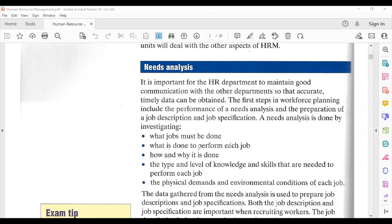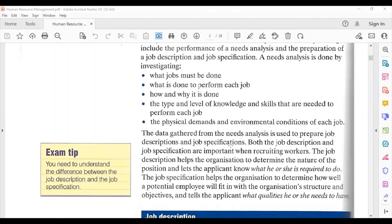A needs analysis is done by investigating: what are the jobs that must be done, what is done to perform each job, how and why it is done, the type and level of knowledge and skills needed to perform each job, the physical demands, and the environmental conditions of each job. In essence, the needs analysis gathers data about the needs of the different jobs within the organization, so they know how to fill a vacancy when it arises.